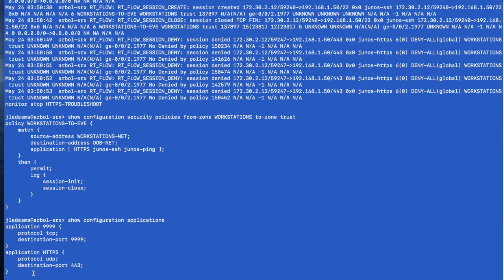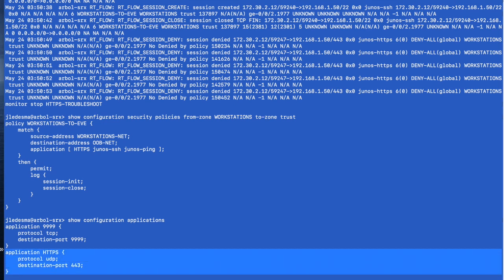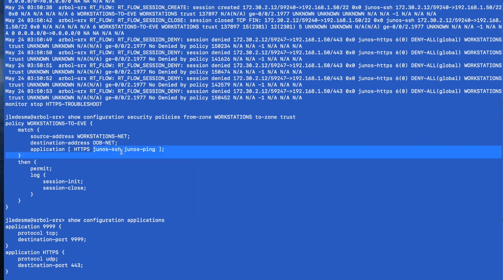HTTPS, as we all know, uses TCP. So we can either fix this one of two ways. We can change this to TCP. That should fix it. Or we can use one of these canned Junos applications.